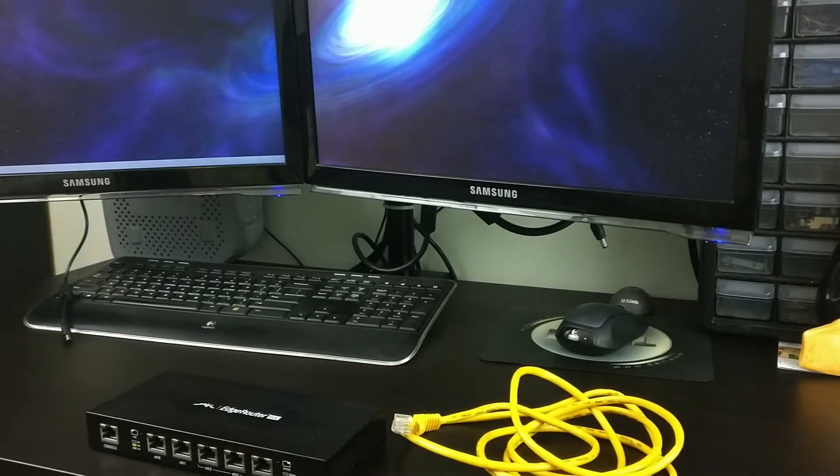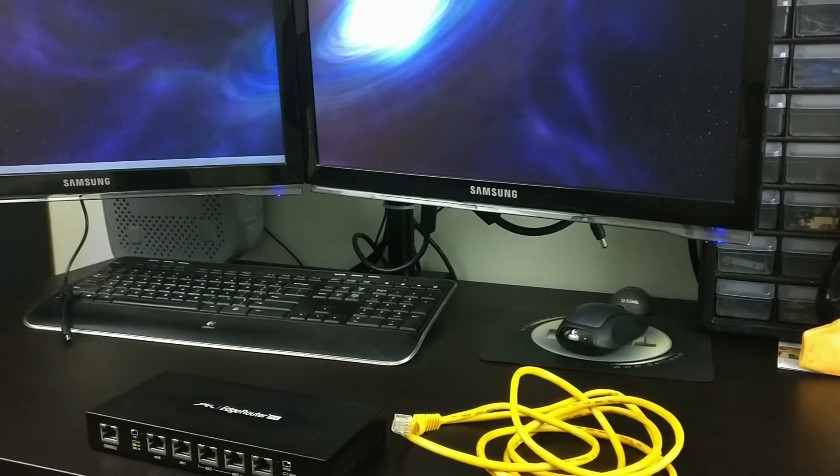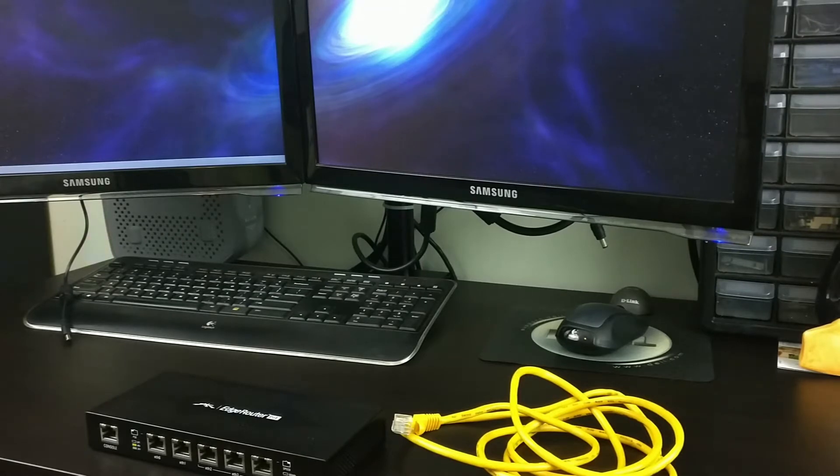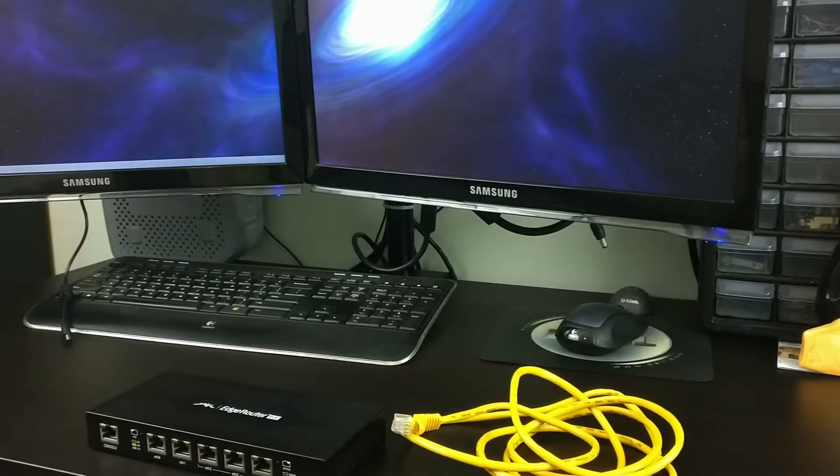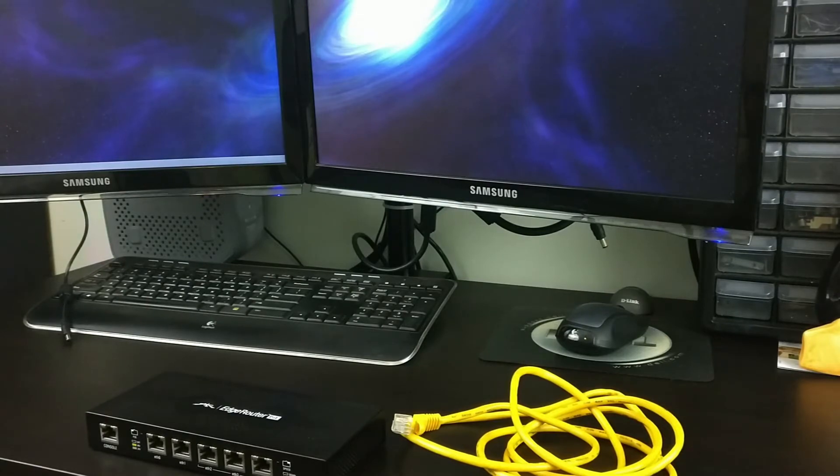In this part 2 video I'm planning to connect the Ubiquiti router directly to the computer so that I could upgrade the firmware inside and do an initial setup.